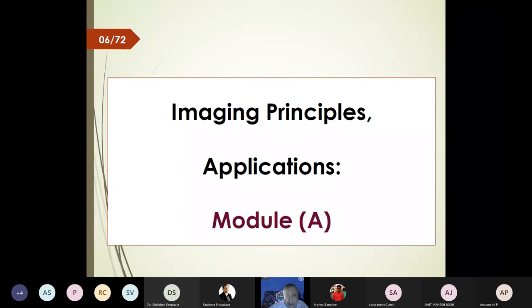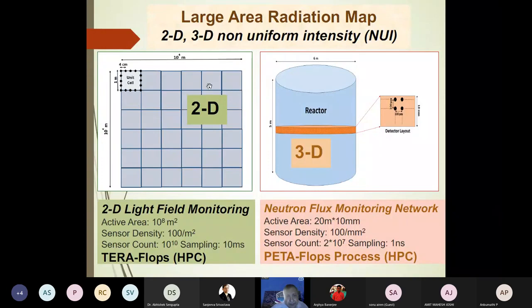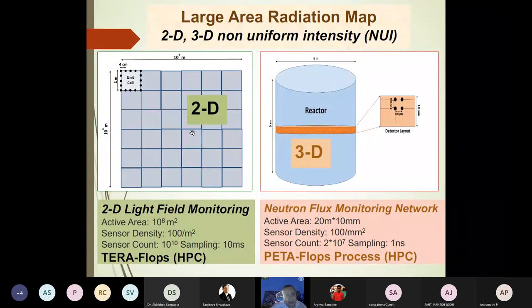Module one is imaging principles and related applications. We discuss a large-area radiation map, which can be two- or three-dimensional. The 2D case is the solar map: you have solar cells with sunlight incident on them, and a cloud pattern creates non-uniformly illuminated solar arrays arranged in rows and columns of connected solar modules.